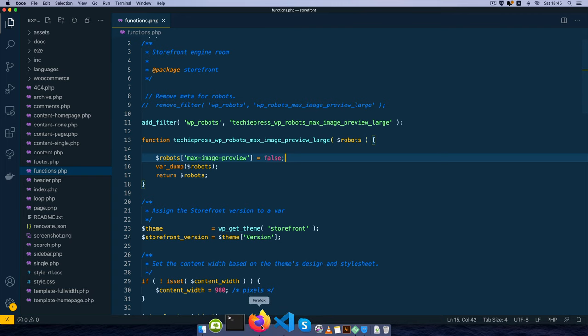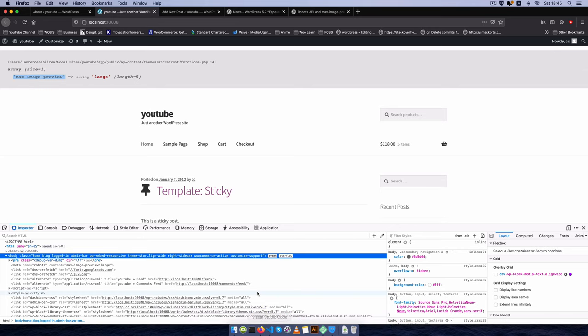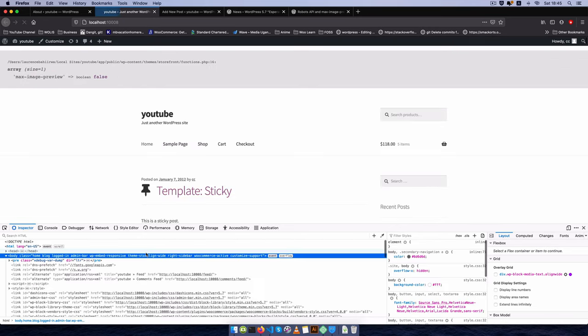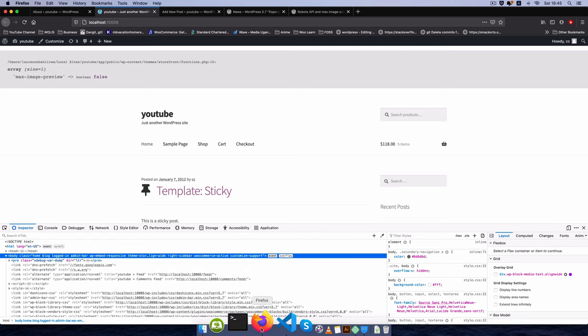If I save this, reload here, you will see that we don't have that meta showing up in here and of course this is false.